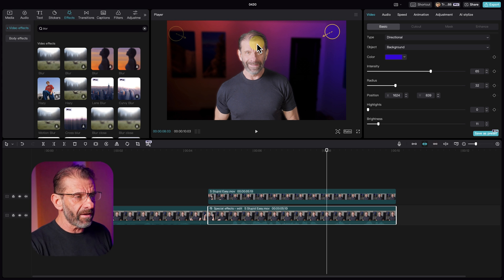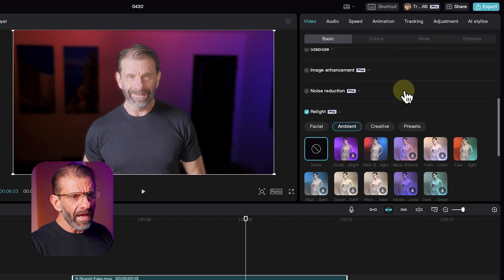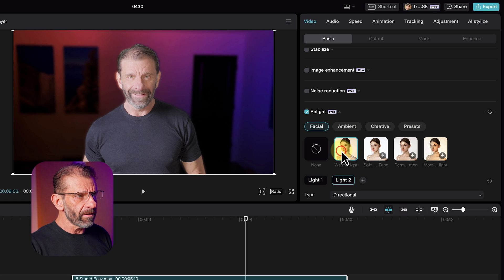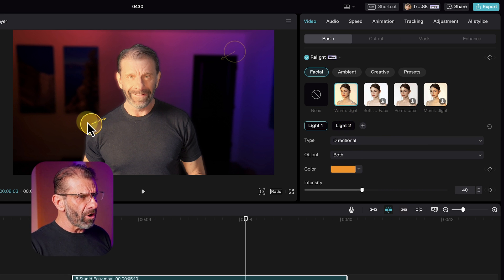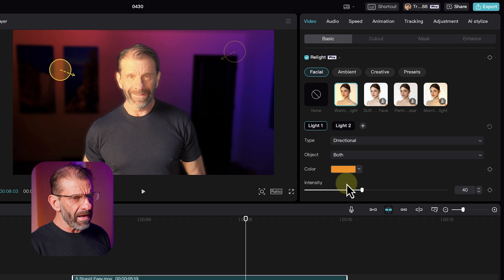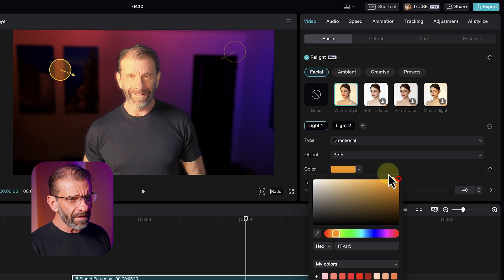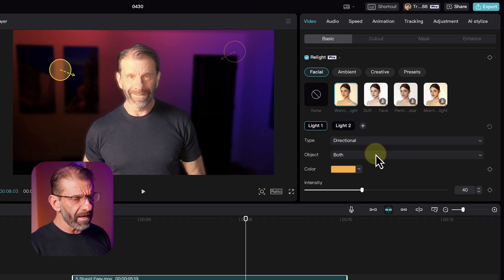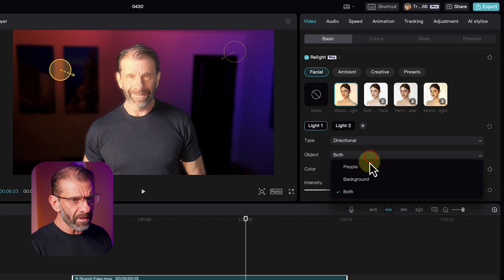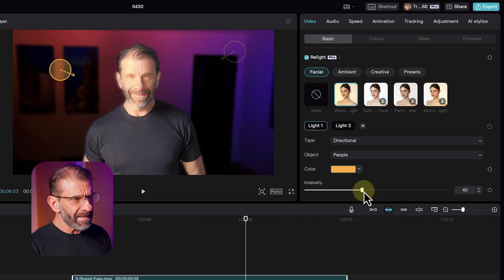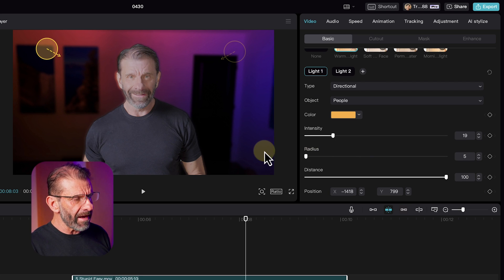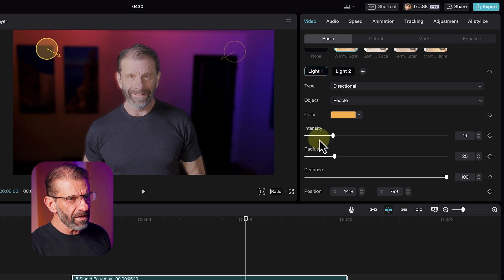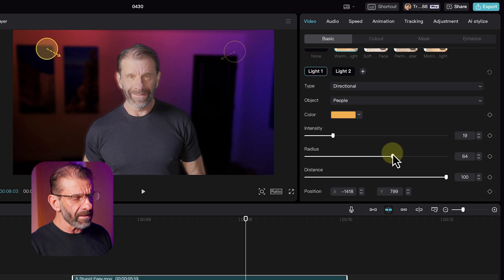We have a pretty cool intense orange and purple background — contrasting colors that look great. But I look terrible: I'm too bright and don't match the background. To fix that we click on the top layer and go back to relight, choose facial. The warm light preset is a starting point. I want the light up above me, not below, so I drag it up. It's too bright, too intense, and too orange, so I slide the color left toward a more natural human tone and change the object to people.